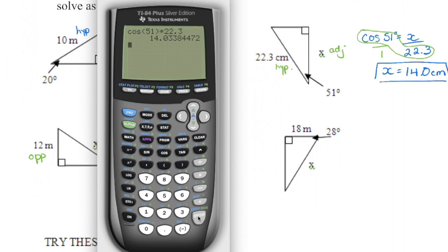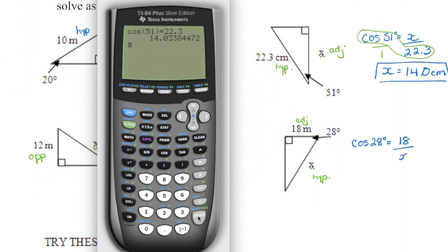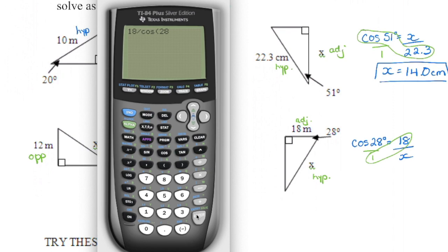The last one: reference angle is 28°, with the adjacent side given and the hypotenuse unknown. This is the adjacent side, and this is the hypotenuse. Adjacent and hypotenuse use the cosine ratio. Set up: cosine of 28° equals adjacent divided by hypotenuse. Cross-multiplying, 18 times one is 18, so we enter 18 divided by cosine of 28. Rounding to the nearest tenth, x equals 20.4 meters.